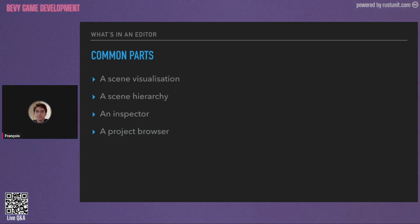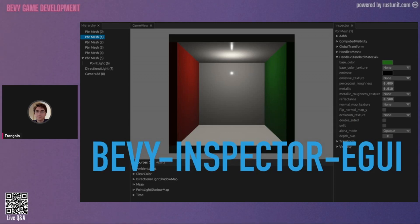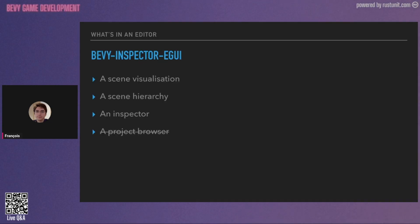The good news is, if you want to have that in Bevy, we already have it. It's called Bevy Inspector eGUI. It's mostly exactly the same — we have the scene viewer, the inspector, and the scene hierarchy. So that's it. It's just missing a project browser.